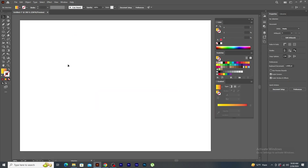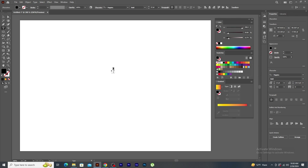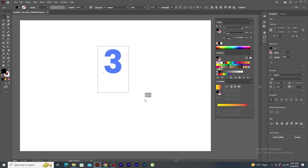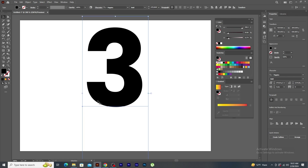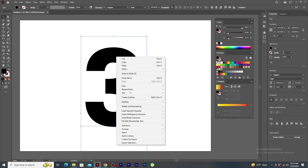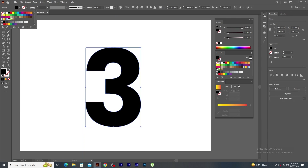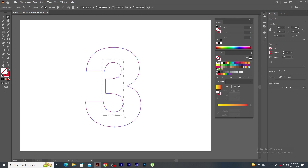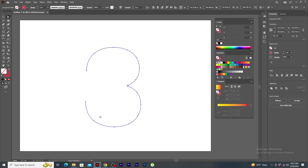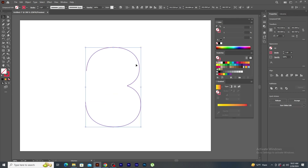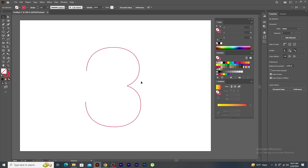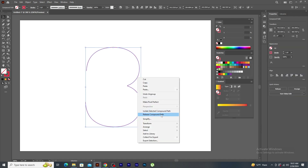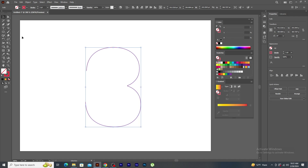Delete this for now. Let's select text tool and type numeric 3. I just scale this text a bit bigger. Right click on the text and select create outlines. Remove fill color and apply stroke to it. I want to keep this path and remove the others. So, using direct selection tool, select these anchor points and press delete on the keyboard. Using selection tool, right click on the path and say ungroup. Again, right click and click on release compound path. Now, the text has been completely converted to a path.